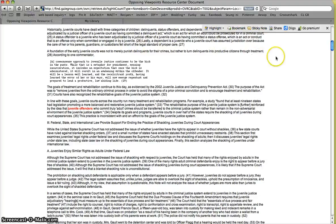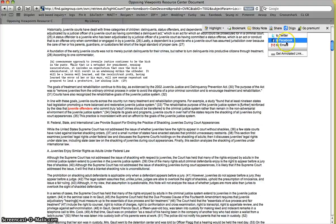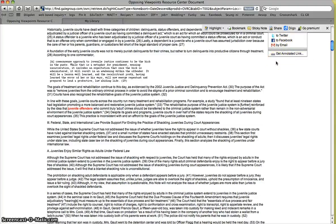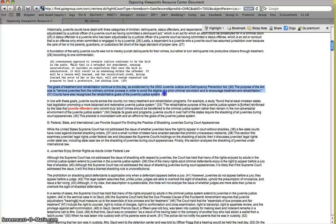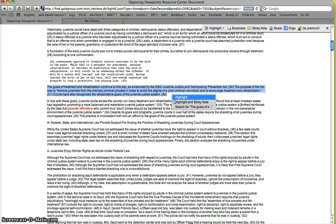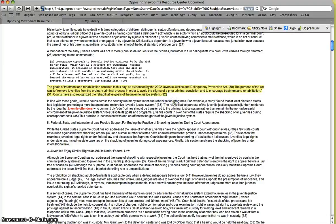And that you want to insert into your paper. What you're going to want to do is click on Diigo. Then it'll give you the option of highlighting, bookmarking, sticky note, and so on. You can even share using Twitter or Facebook or email. So if you're ever working on a group project where you need to share information, there you go. So let's say I like this information right here. The goals of treatment and rehabilitation continue to this day.